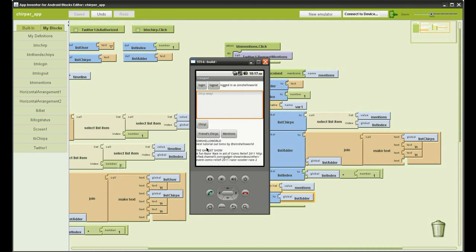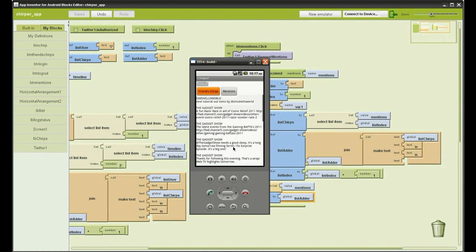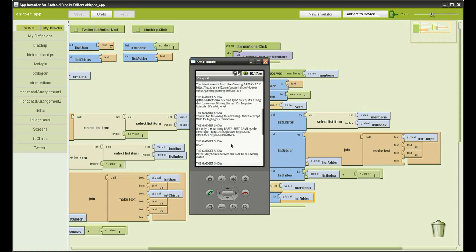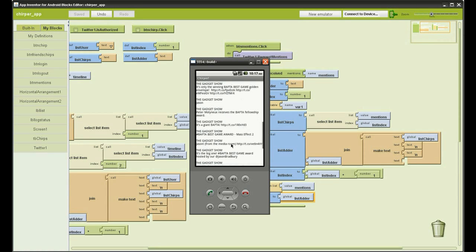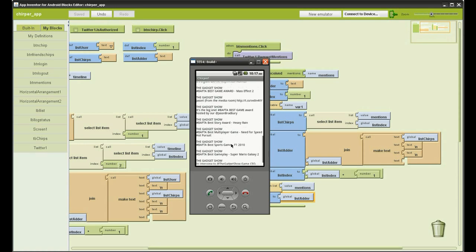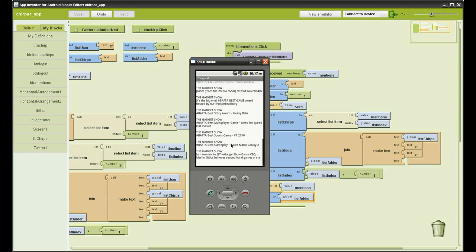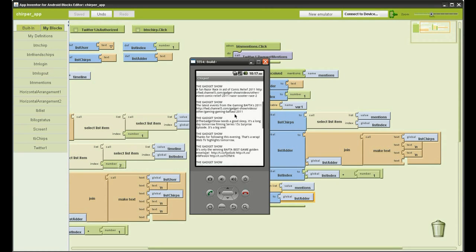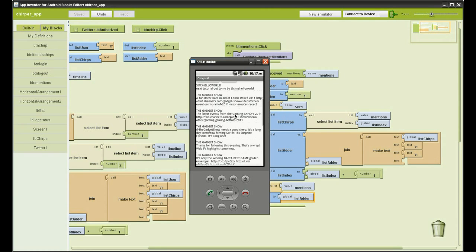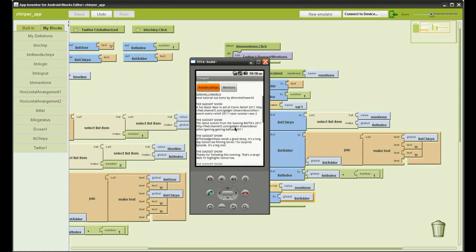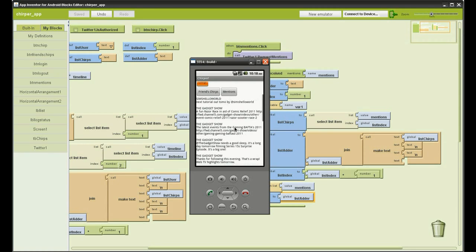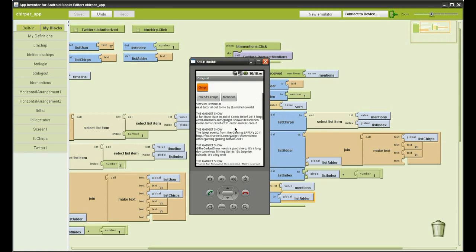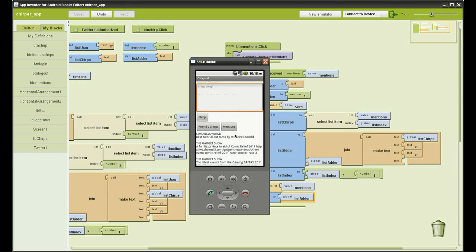And there you go. Got all your friends' timeline with the user name in capitals and then the tweet underneath. Then you've got a line space and then you've got the other tweets. Scroll down. I think you get about 20, I think it is 20.